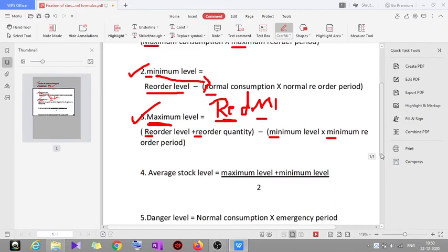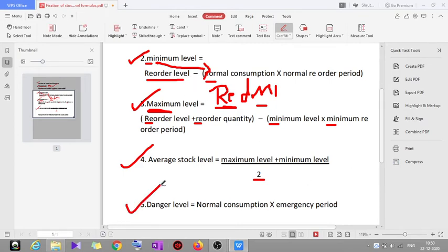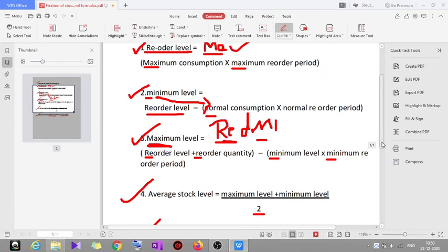Next is average stock level, which equals maximum level plus minimum level divided by 2. The last formula is danger level: danger level equals normal consumption into emergency period.